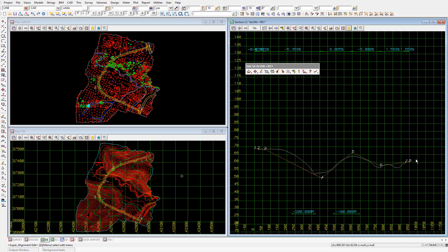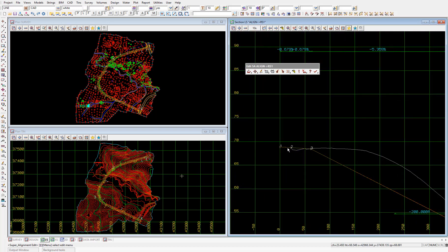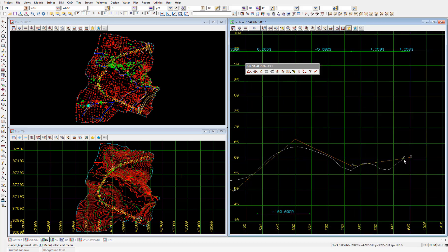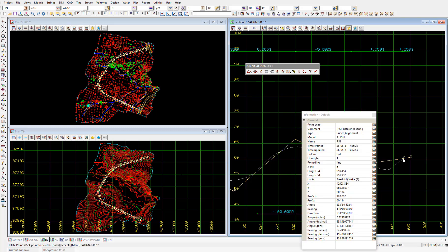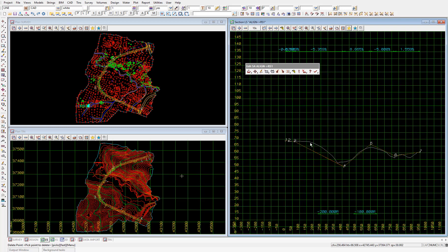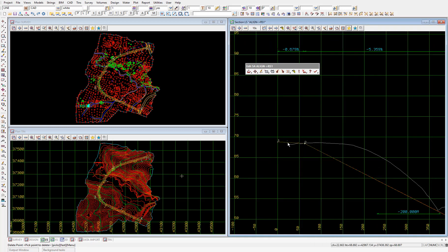Now we have a couple of VIPs — VIP number 2 and VIP number 7 — which are unnecessary because there is the same grade on approach as there is on departure. To delete these two VIPs, we'll again hold down the first icon on the super alignment edit toolbar, then pick the last icon: delete. We'll left click and accept on those two VIPs, then escape to exit out of the delete feature.